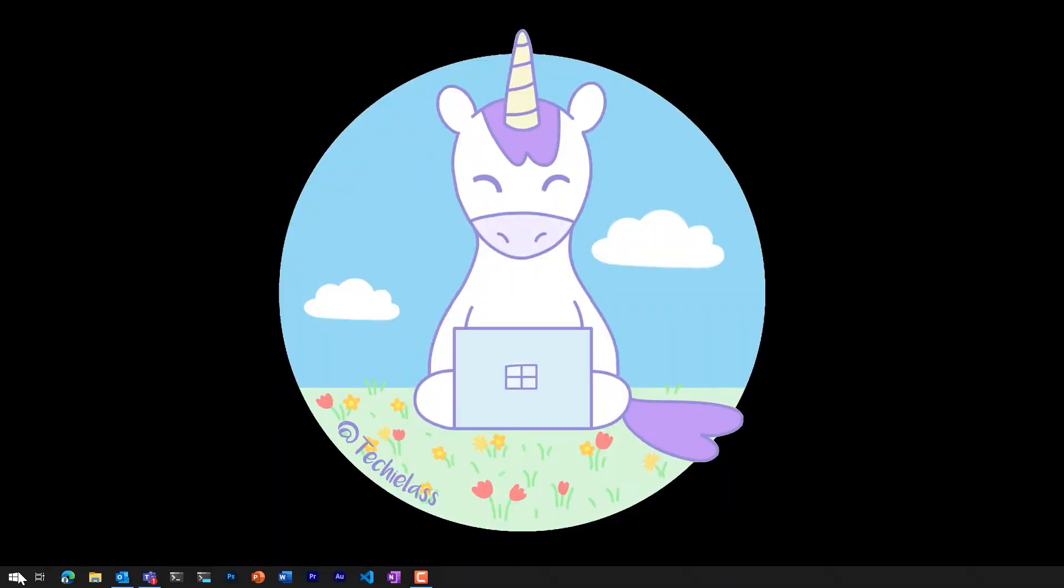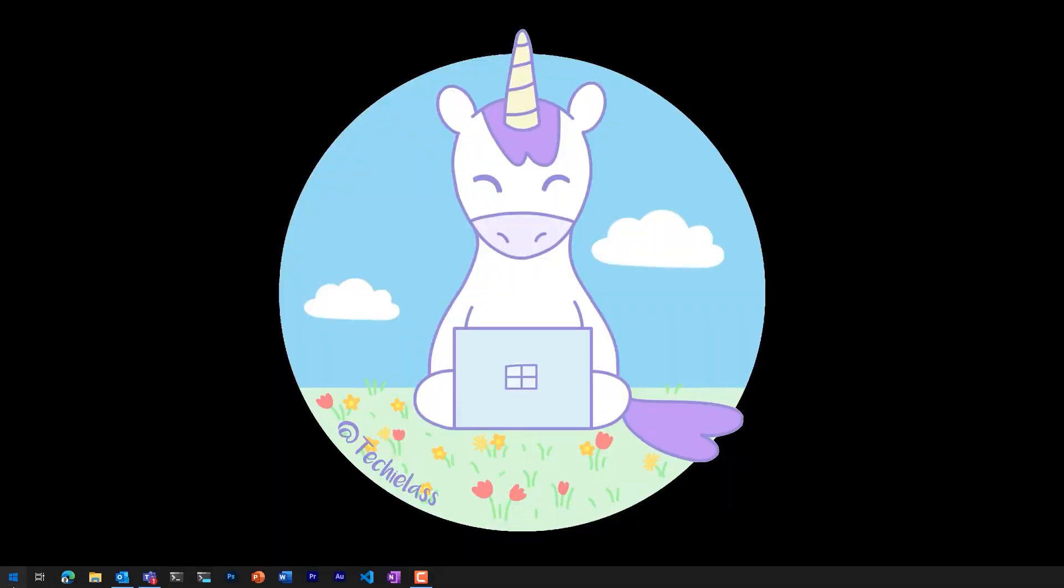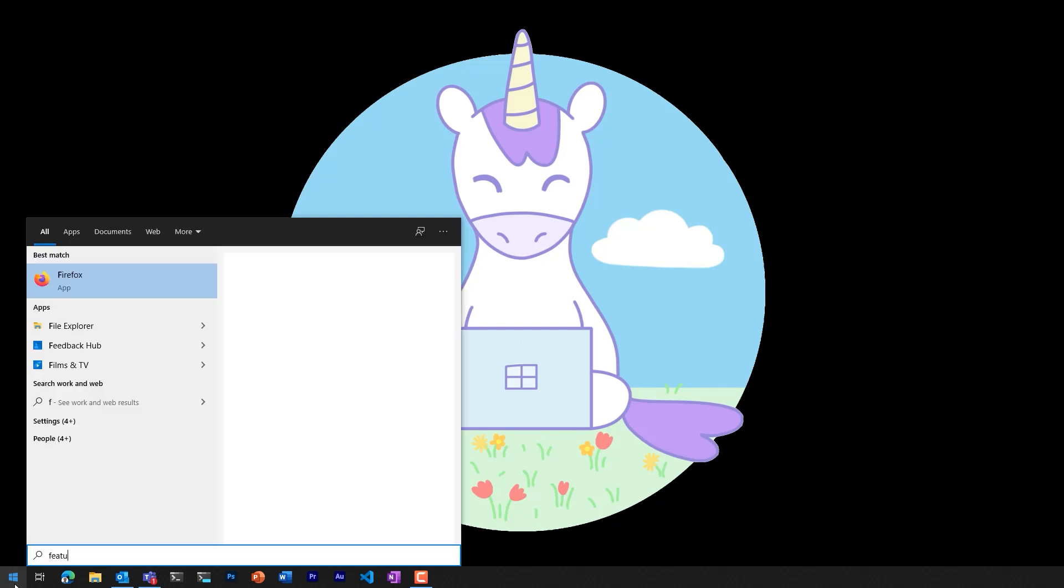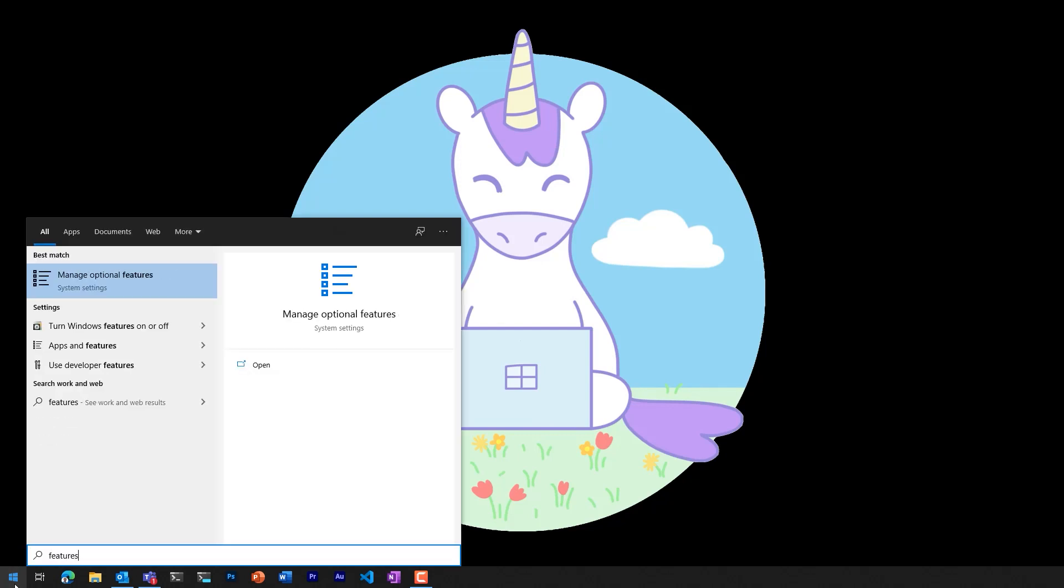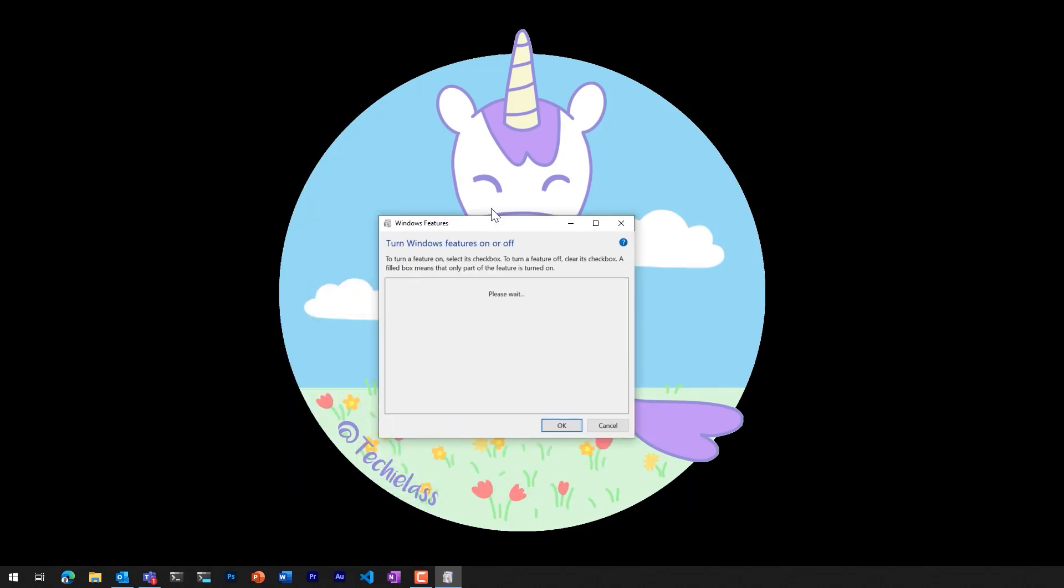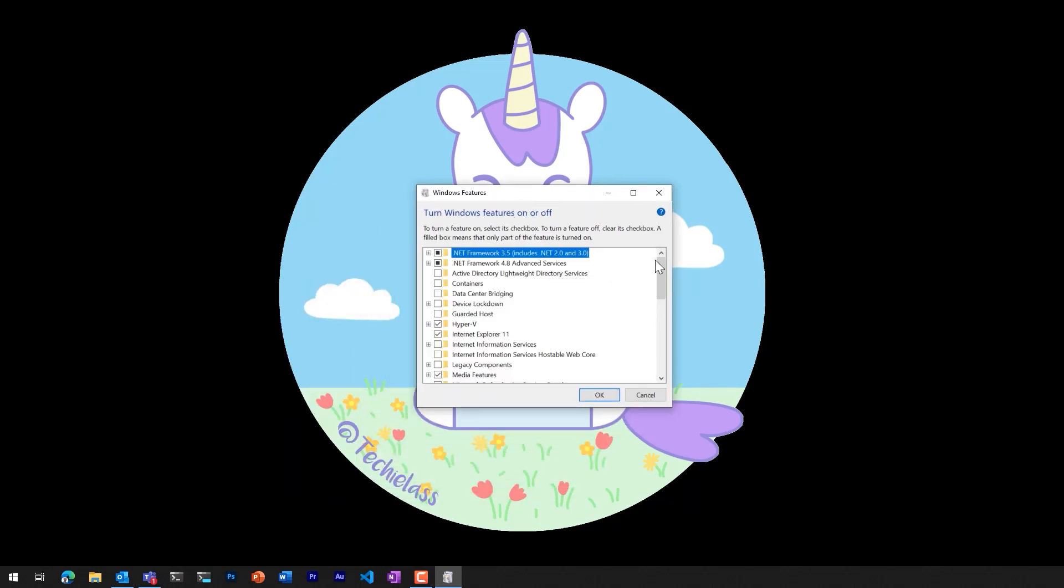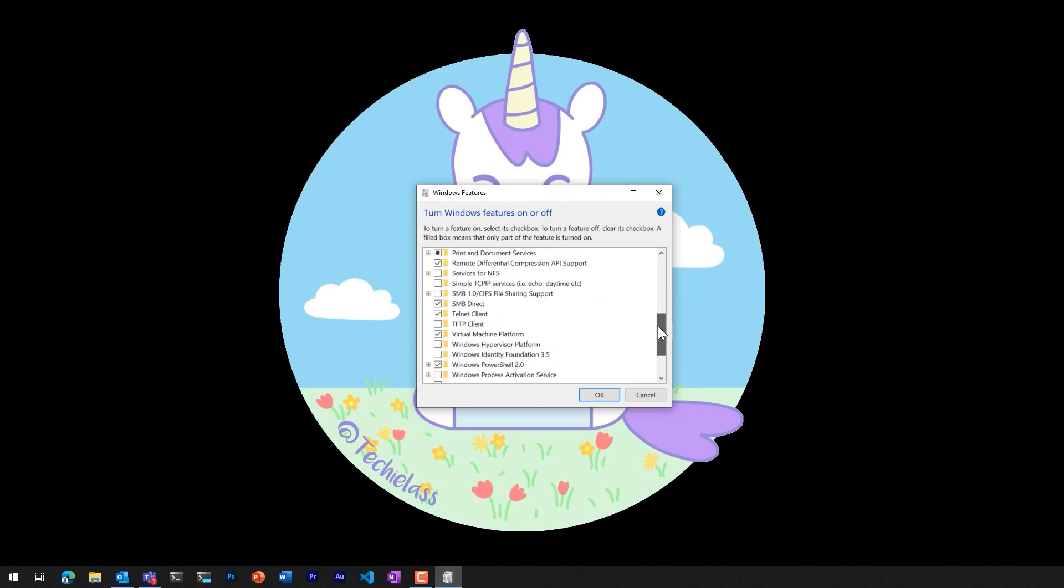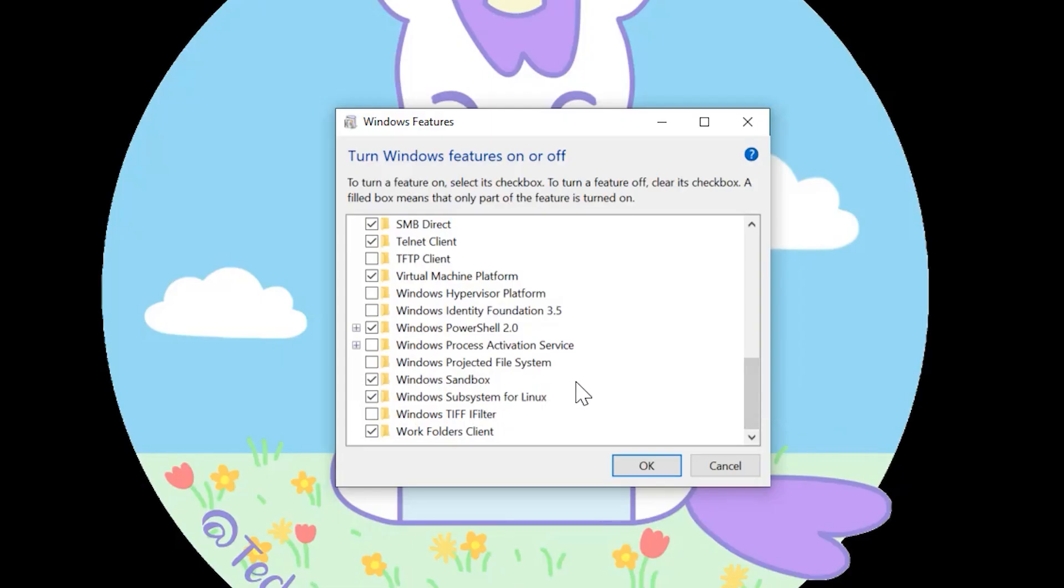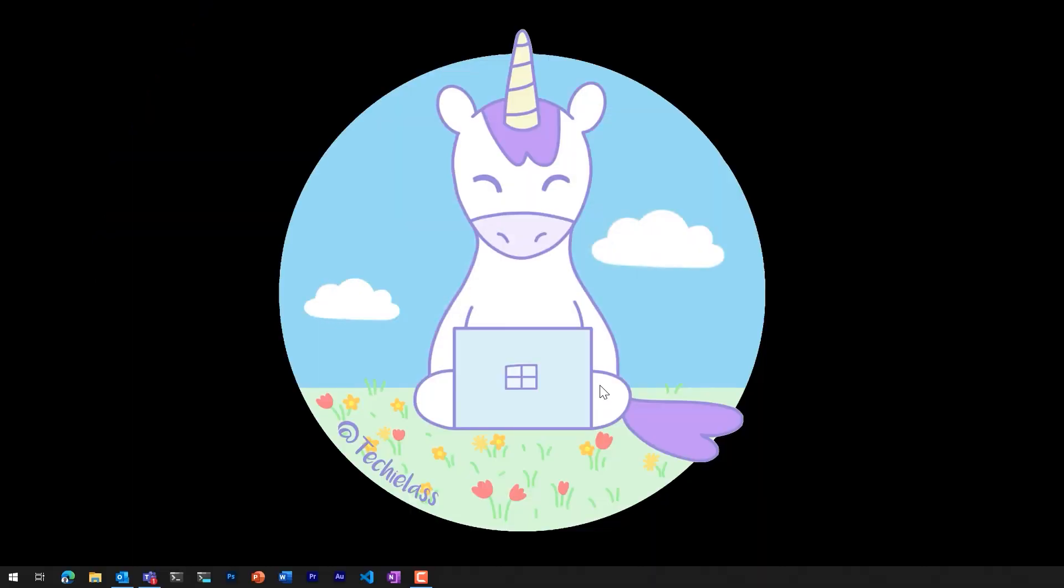To enable the Windows Sandbox, what we have to do is click on our Windows icon and search for Windows features. Now we select the turn Windows features on or off option. And when it loads, what we want to do is find the Windows Sandbox option. So you make sure that that's ticked and click OK. It may take a few minutes for this to install and it may ask you to reboot your machine. Once you've done that, Windows Sandbox will be installed on your machine.